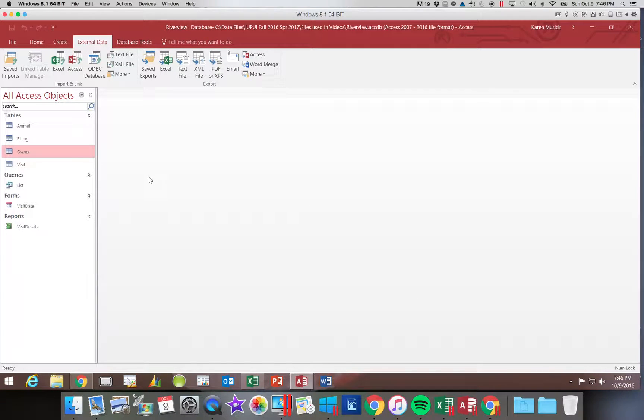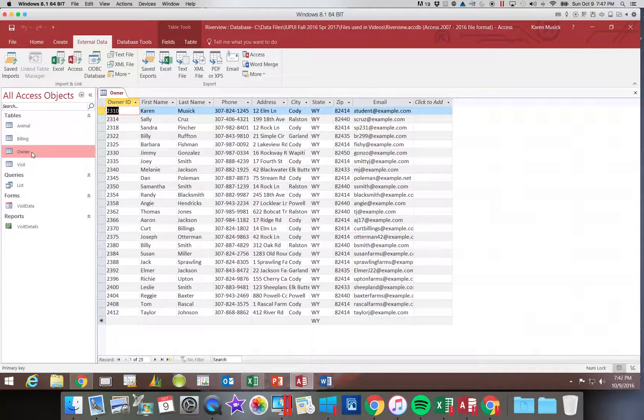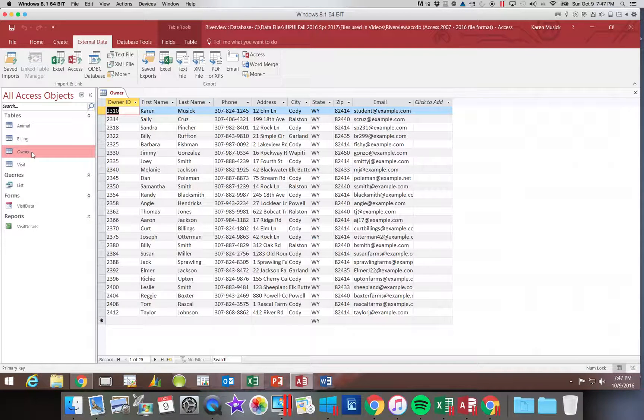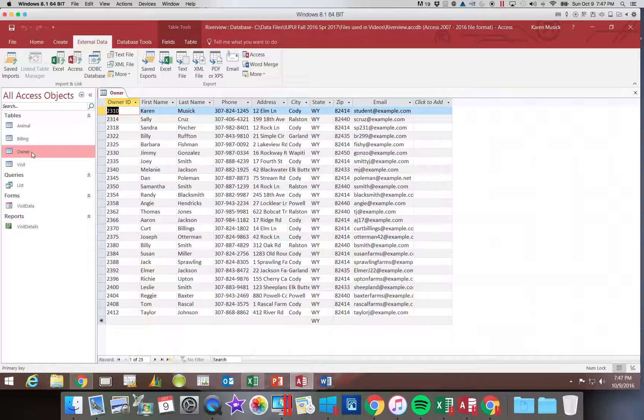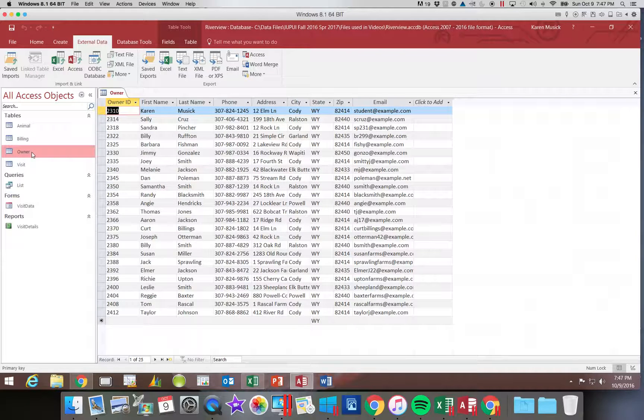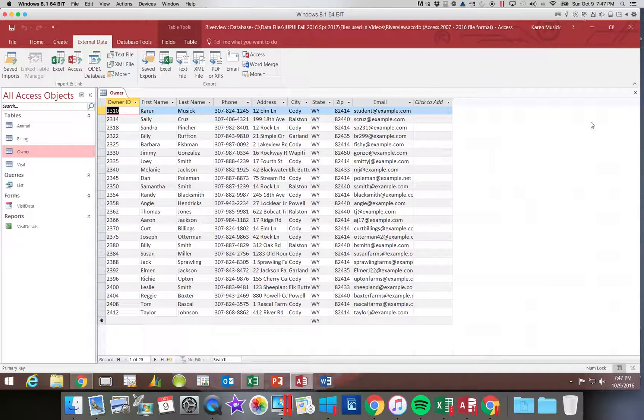And when we open up our owner table, you can see that there are additional records now available within that table. You do not have to save if this is all you wanted. Once they're imported in, they are saved.